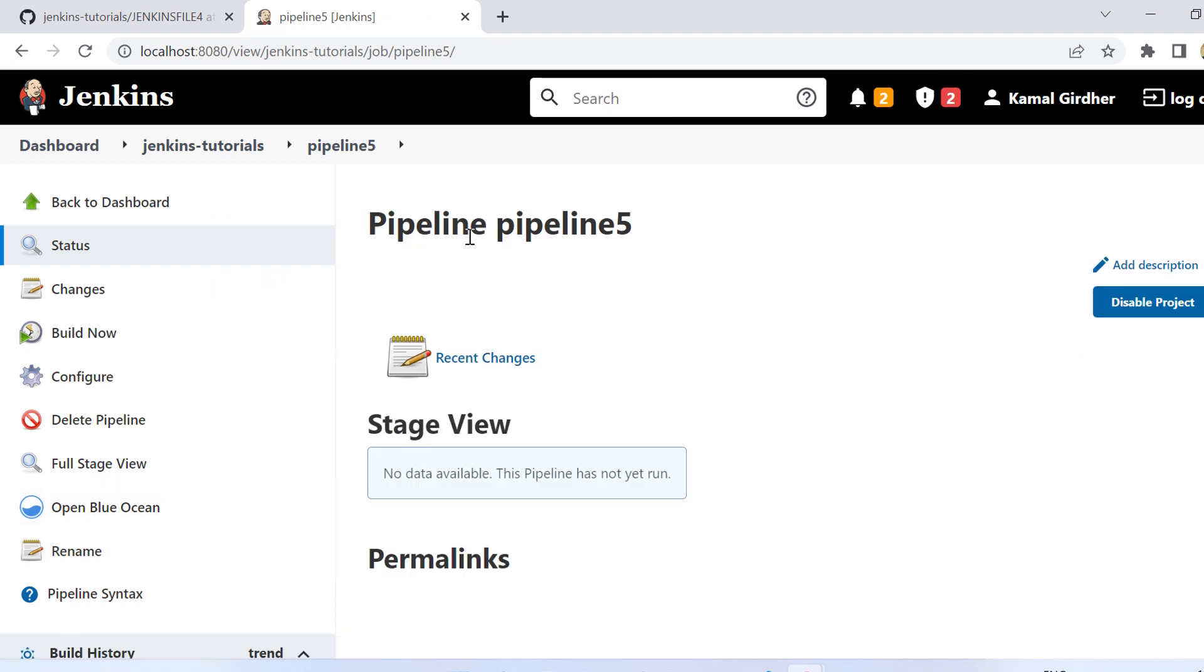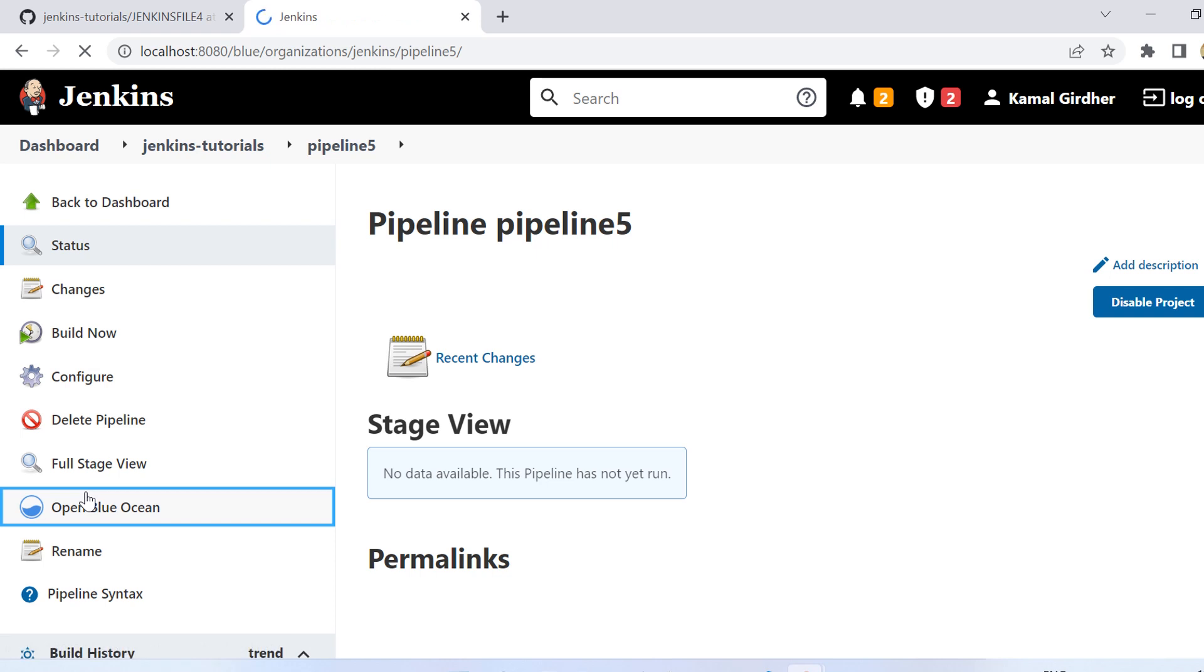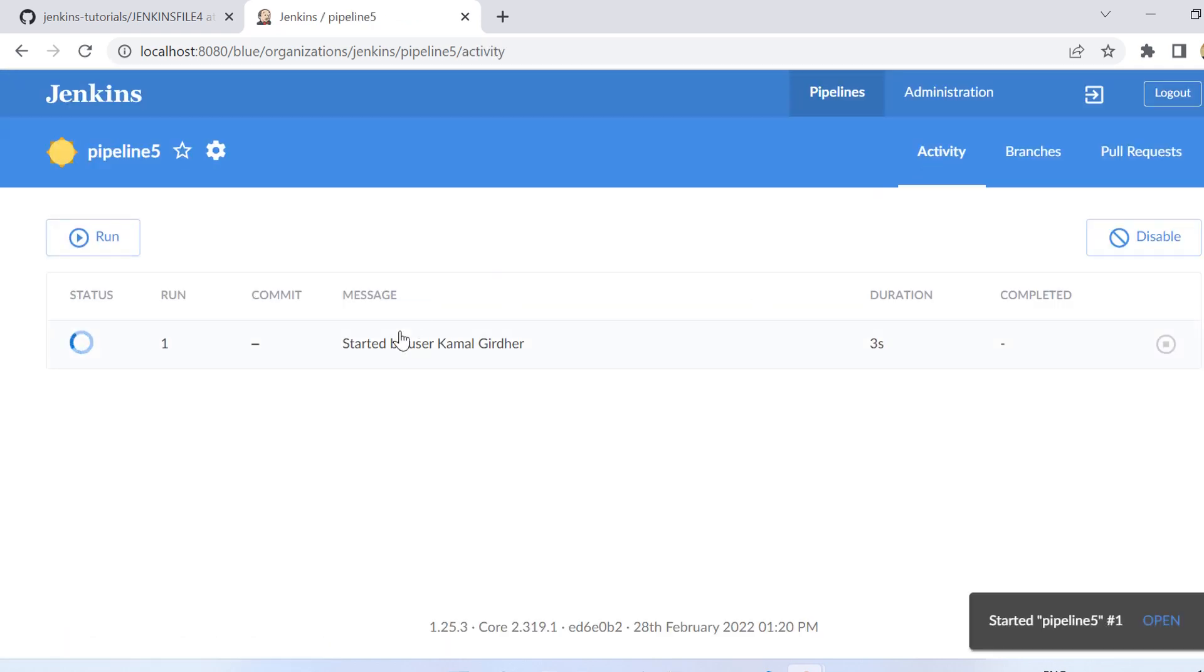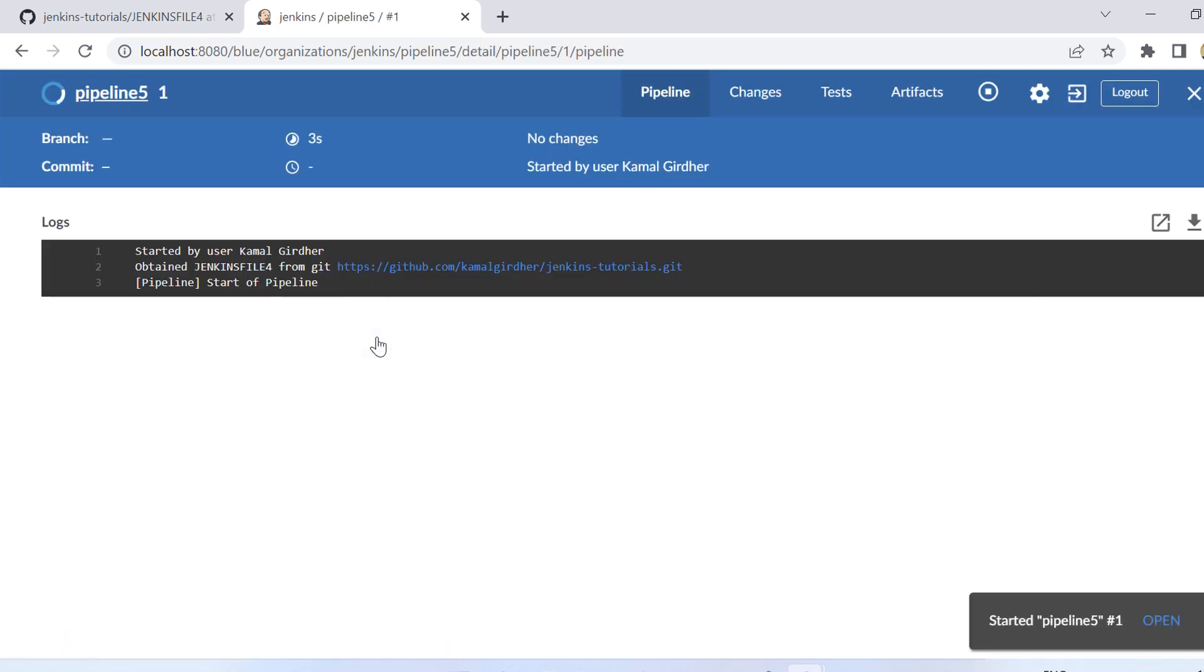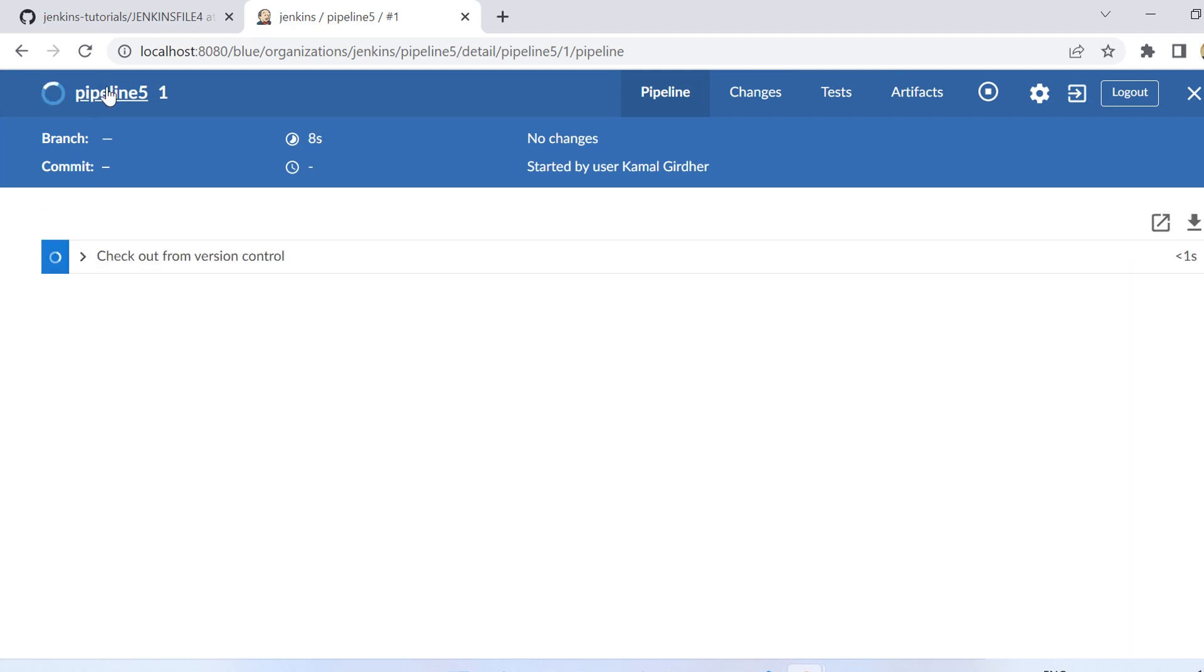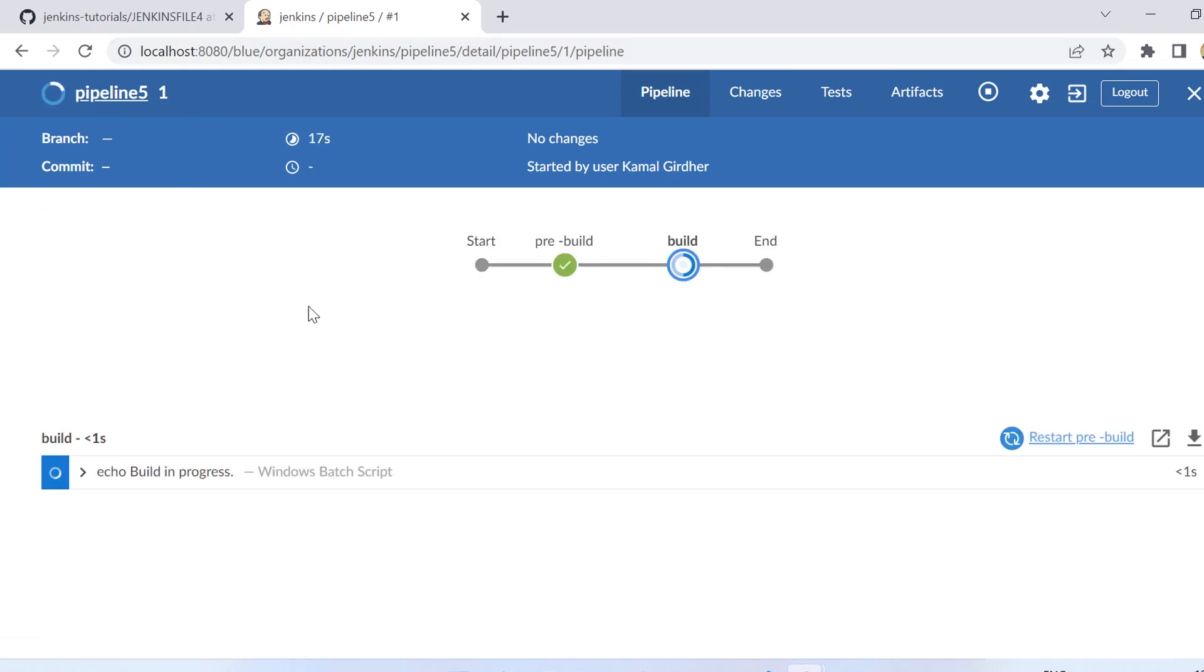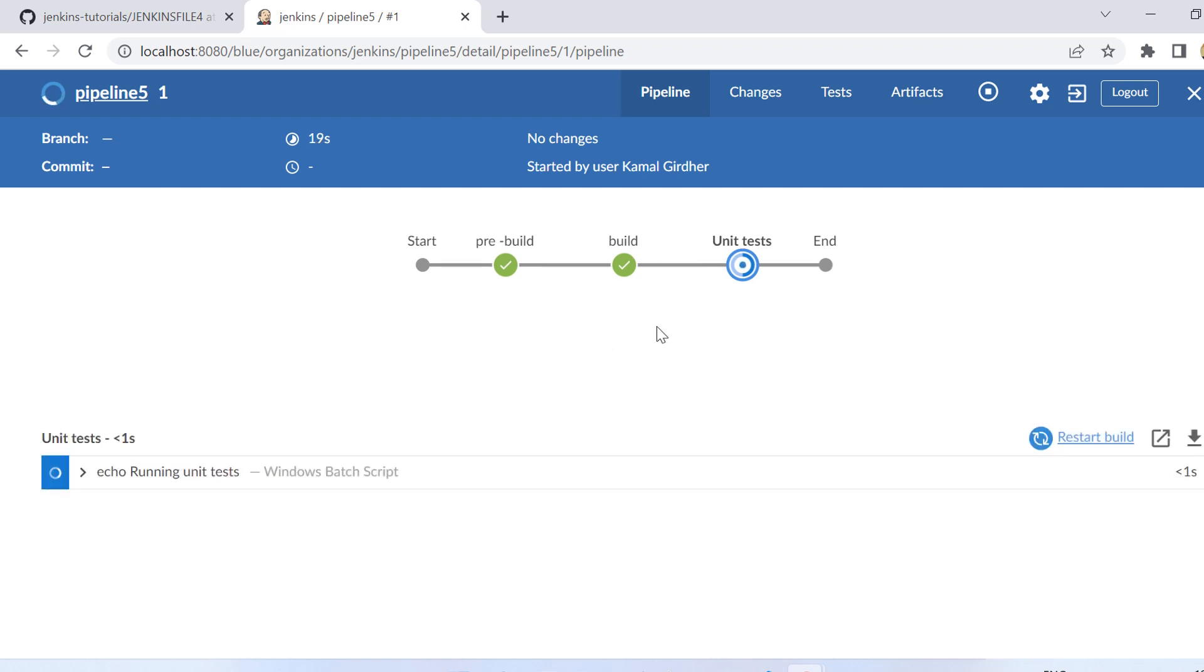Now let's run it and let us run it from Blue Ocean view. So we have started it, now let's see how it looks like. So the first stage has started, pre-build is done, build is done, then the unit tests and then the deploy.